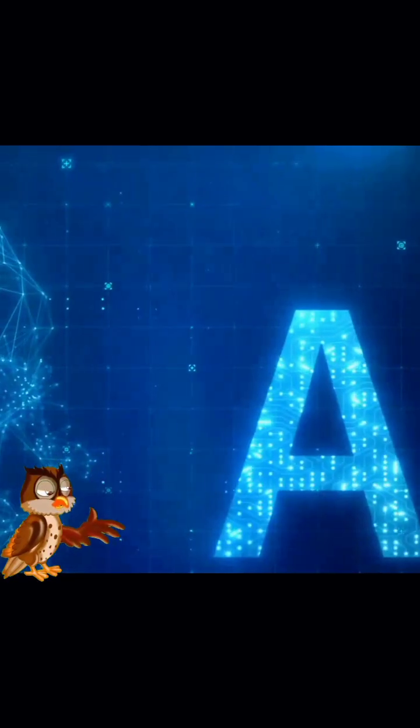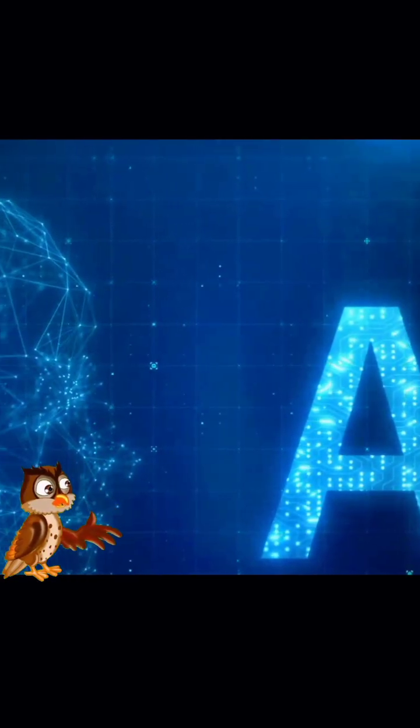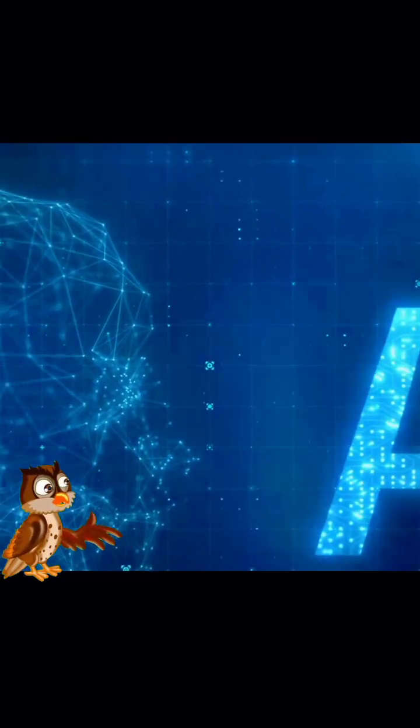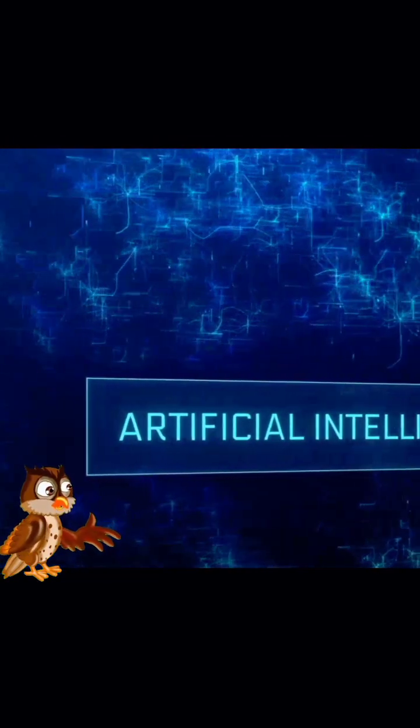Hey there! Ever wondered how artificial intelligence can make smart guesses about, well, almost anything? Let's dive into the fascinating world of probabilistic reasoning in AI and trust me, it's simpler than it sounds.